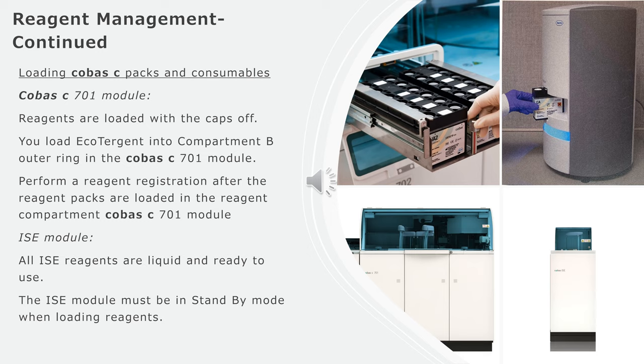Loading Cobas C packs and consumables: For Cobas C701 module, all reagents are loaded with the caps off. Remember, you load detergent into compartment B outer ring in the Cobas C701 module. Perform reagent registration after the reagent packs are loaded in the reagent compartment Cobas C701 module.